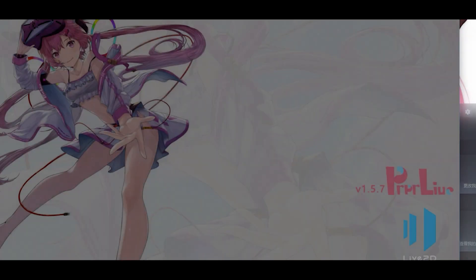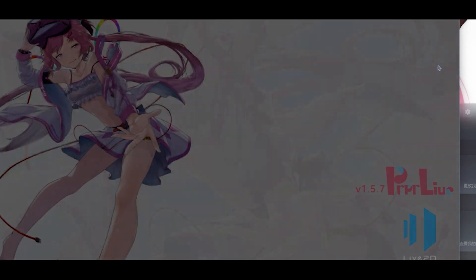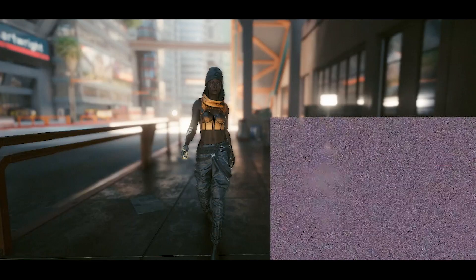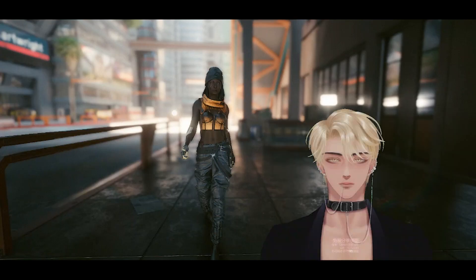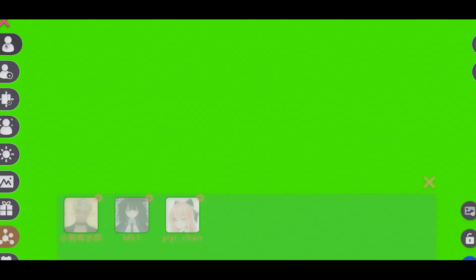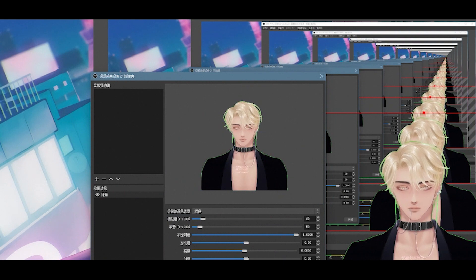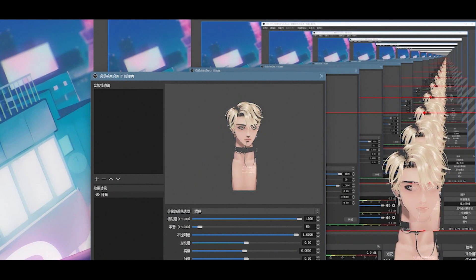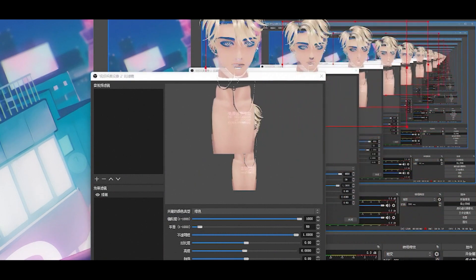I chose the VTuber software called PRPR Live, which is free and easy to use for beginners. After spending one hour on tutorials, I finally got the models moving in OBS. I also found some interesting things you can adjust, like the background colour, colour filter, and the transparency of the model. It's looking weird and cool at the same time.